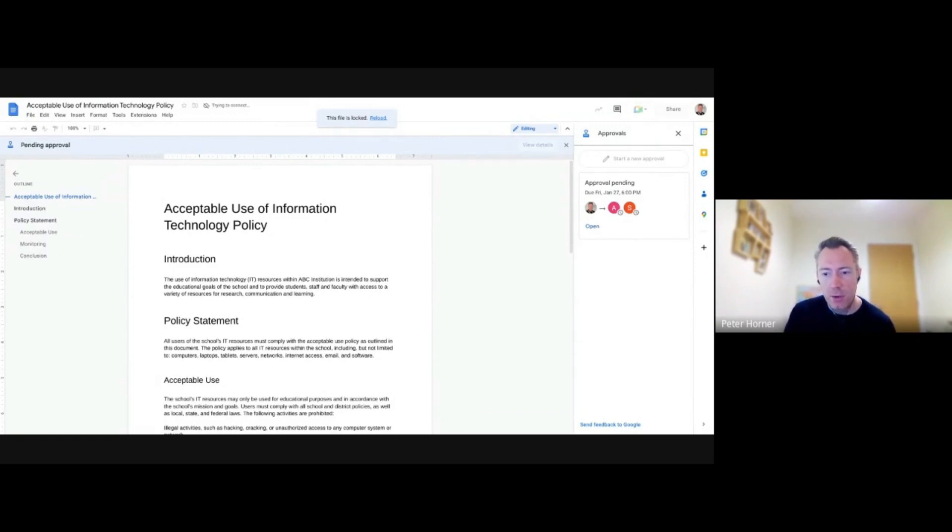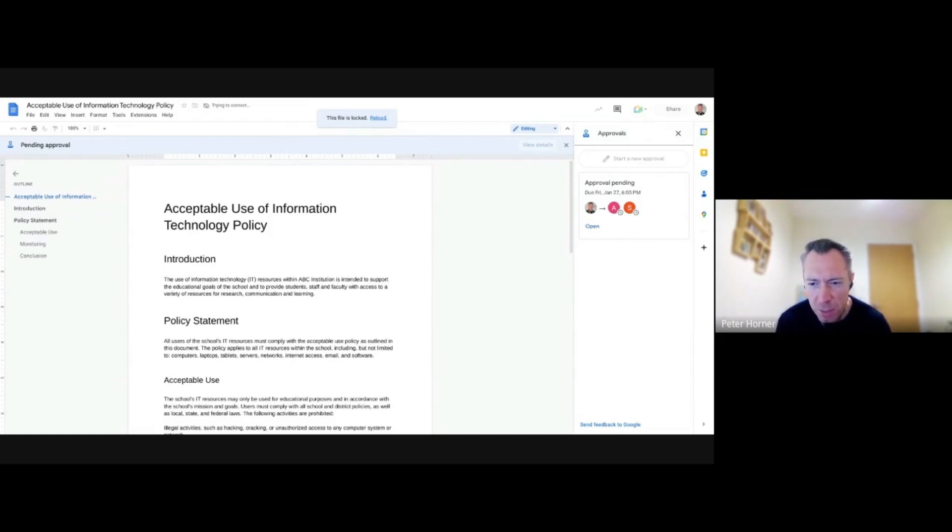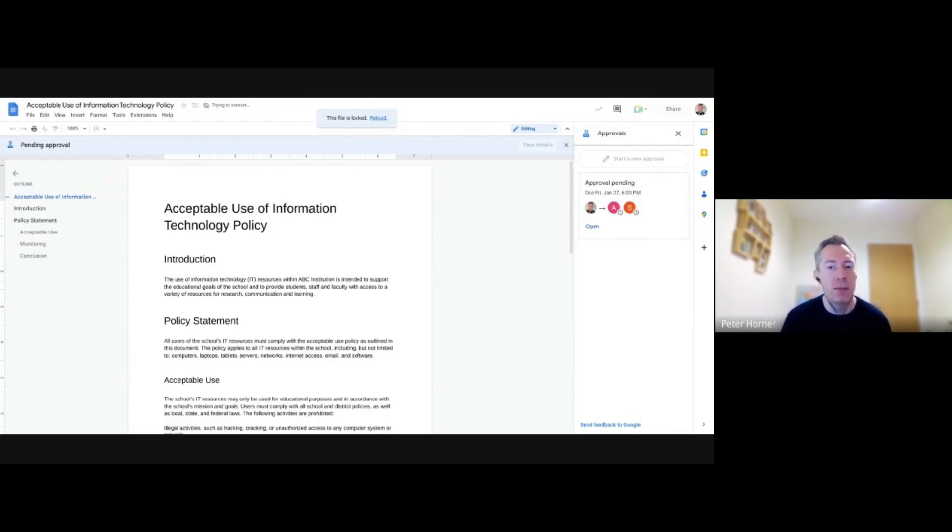Oh, there's a question from David. So there's no way to create a workflow that will be approved by Snape before. So all approvers will have to sign it, can approve it simultaneously.